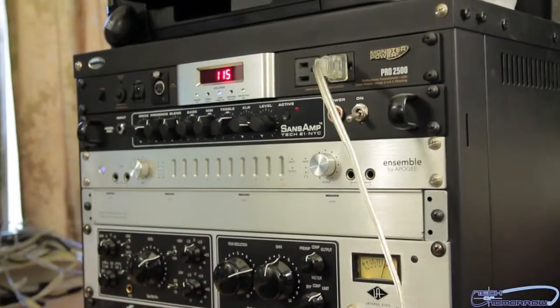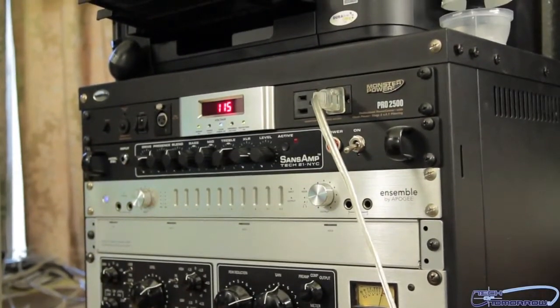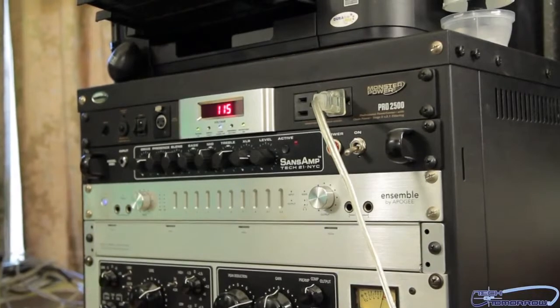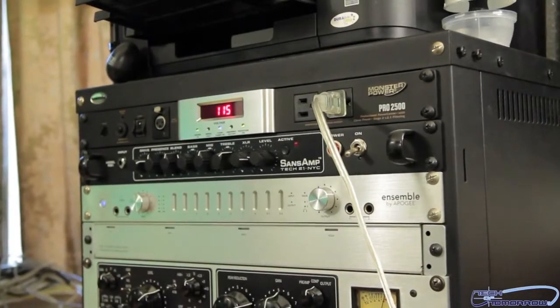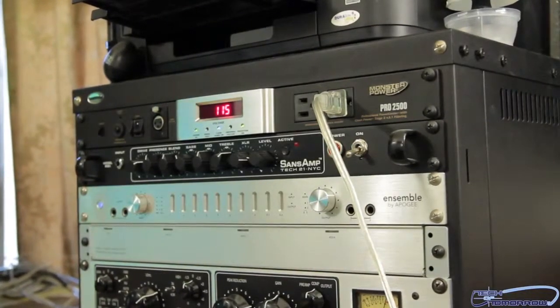On top we've got the Monster Power, the Pro 2500. This is the power conditioner. We've got everything plugged into that, that way everything works good.